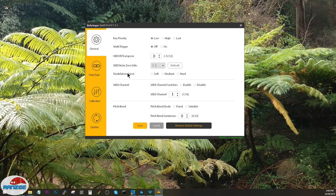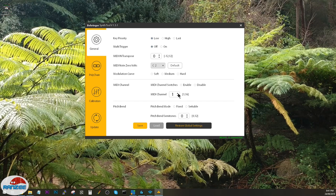Modulation curve can be soft, medium or hard. MIDI channel switches enable or disable, and you can set the MIDI channel from 1 to 16 here.